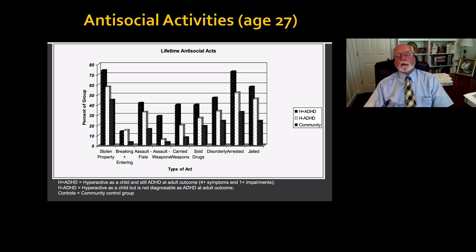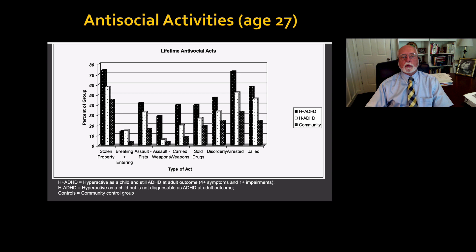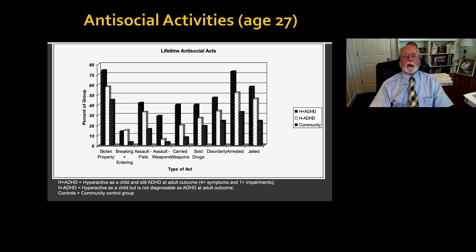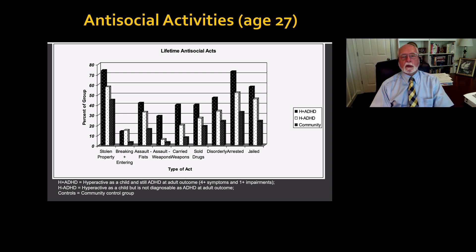One disorder to pay particular attention to is the development of antisocial activities and conduct disorder through adolescence, which is a strong predictor that such antisocial activities will continue into adulthood. And here you see that risk.